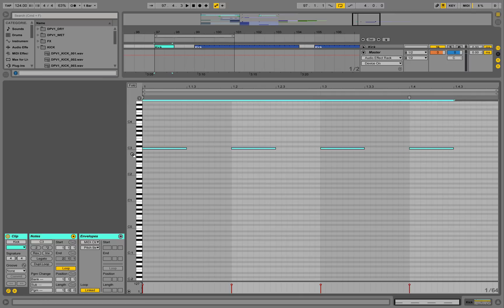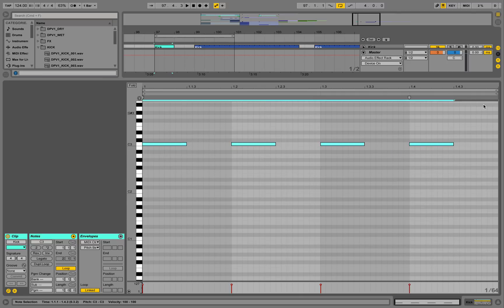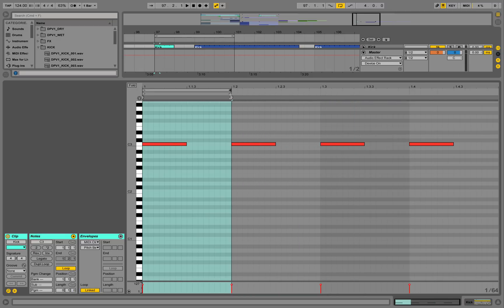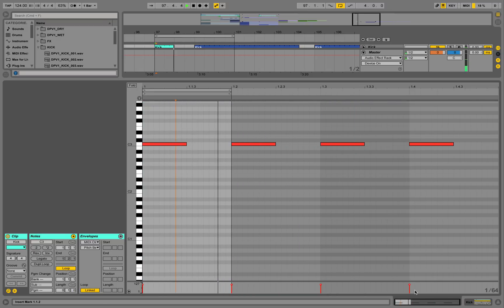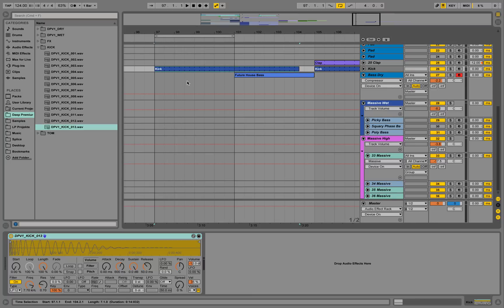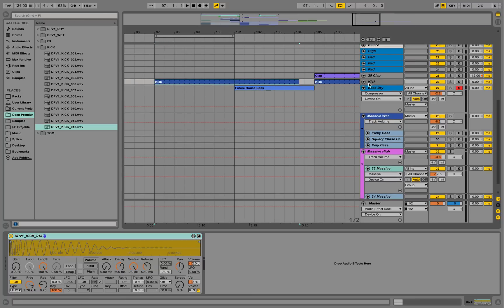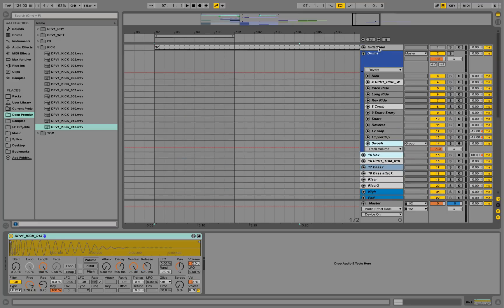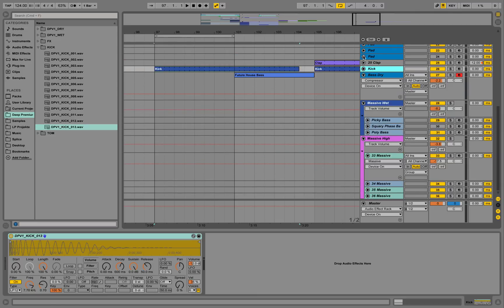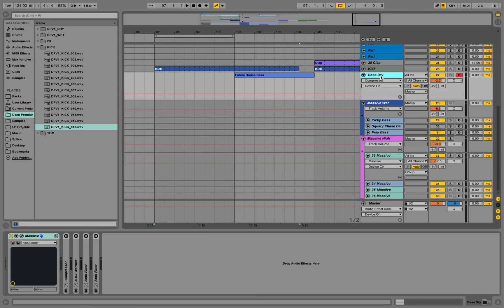So this is how you create kicks — you can save time just doing it that way. We also have another kick MIDI track called Sidechain; it's basically an exact copy of the first one but it's not being played. Then we have another MIDI channel called Bass Dry.